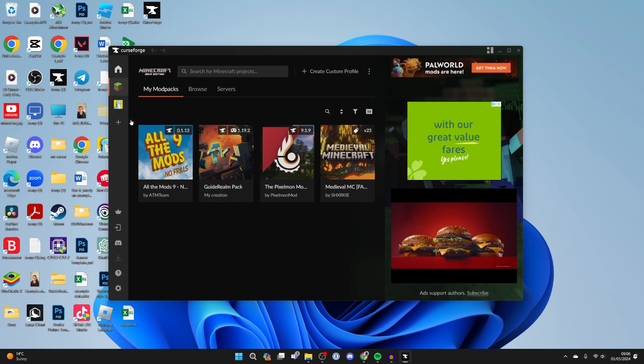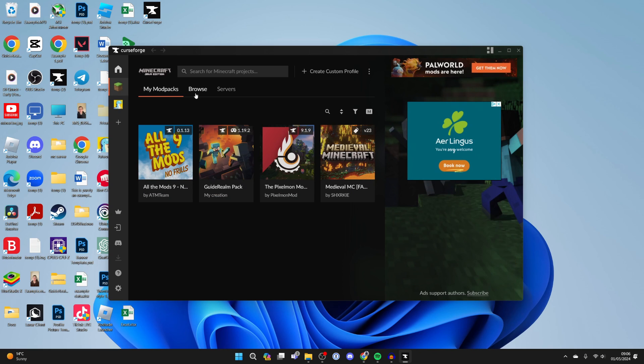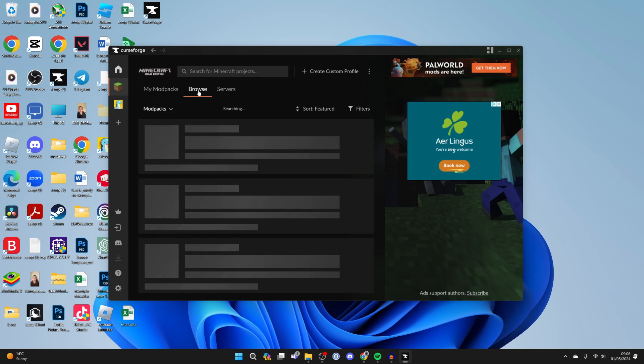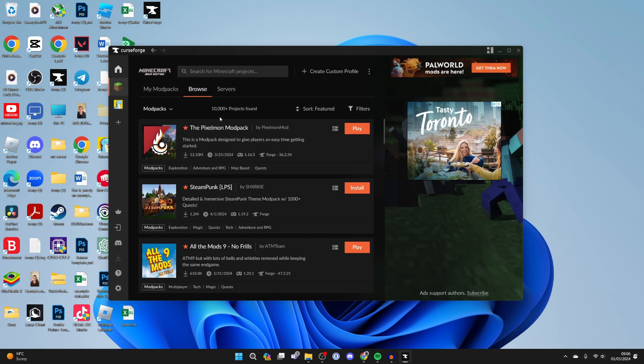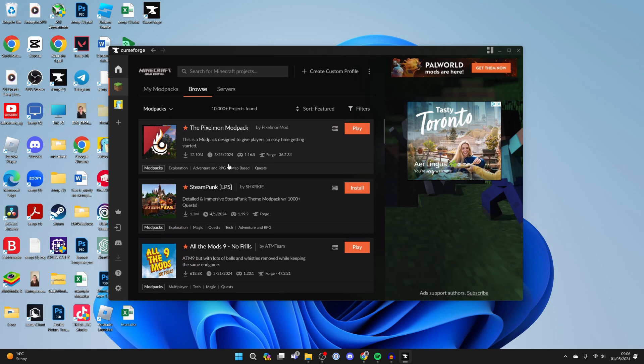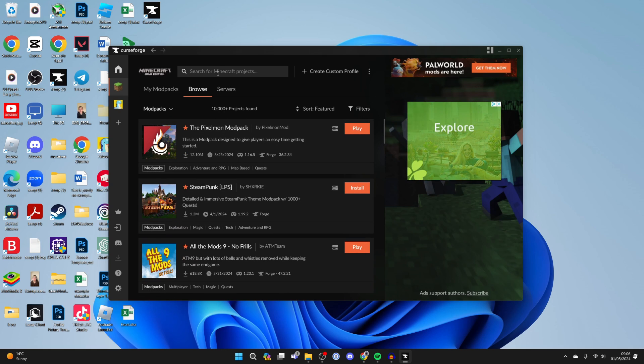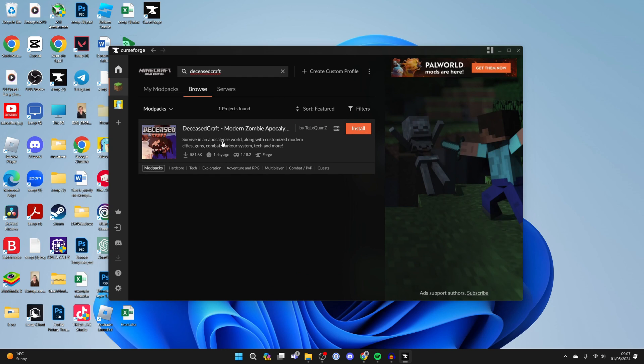To get Deceased Craft in Minecraft, click on browse at the top. It will take a moment to load and you can then see modpacks here. There are so many to choose from but at the top you can click on search and type in Deceased Craft and here it is.